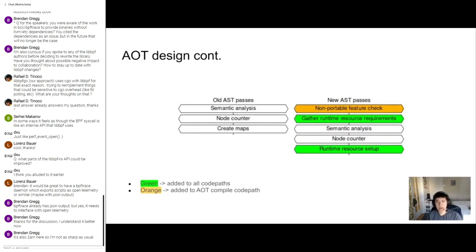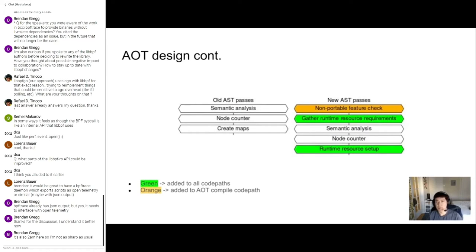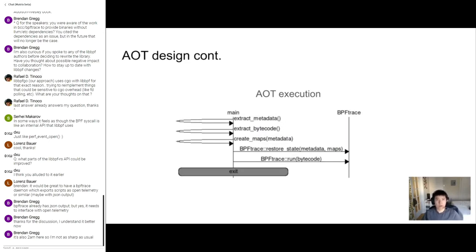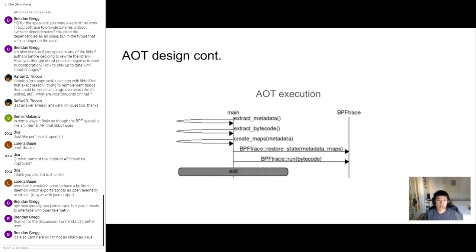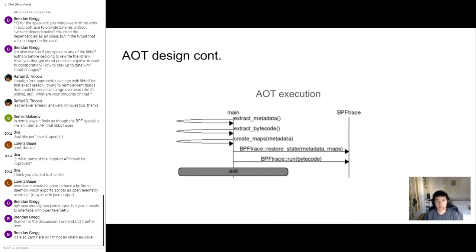And then the final pass we're going to add is runtime resource setup. Pretty much all this does at this point is create the map file descriptors. It creates the maps. Previously this was done in cogen which is not optimal. It's better to just split this out into its own pass. This is the final slide for the implementation details I promised in the last slide. This one's pretty straightforward. This shows how AOT is, the shim is going to execute. First extract the metadata, extract bytecode, create the maps, restore the state, and then run. Fairly straightforward. The actual shim file is pretty small.